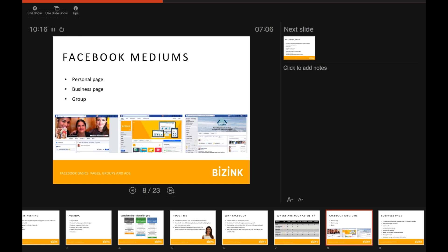In terms of the different mediums, firstly there's a personal page. For those of you already on Facebook, you'll have a personal page — it's a really nice way to keep up to date with friends, family, and people you went to university with. It's good for that personal connection.